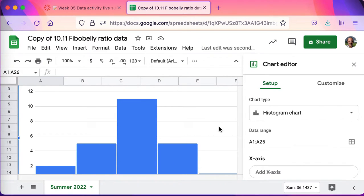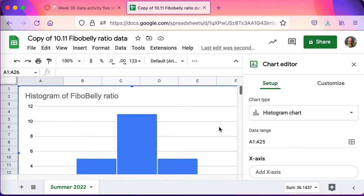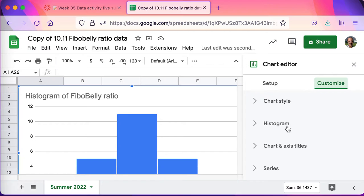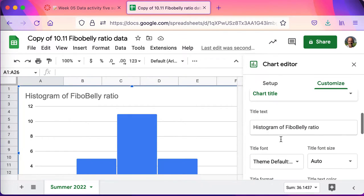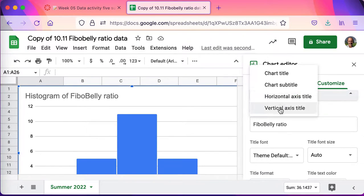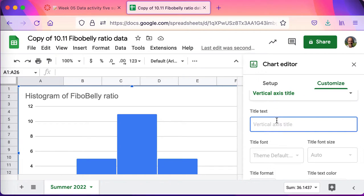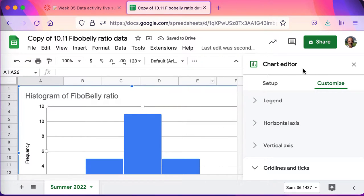It only has to be roughly symmetric. This is very symmetric — quite frankly it differs by only one person between the left and the right. So this is very symmetric data; the fibro belly ratios are very symmetrically distributed. I'll go to Customize to make sure I've got the chart titles I want. The horizontal axis looks good; the vertical axis isn't labeled yet, so I'll put in that it's the frequency. This is a histogram.